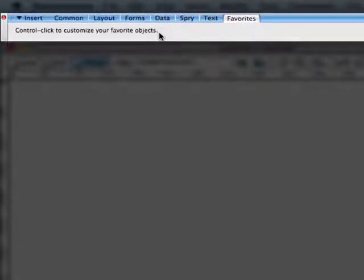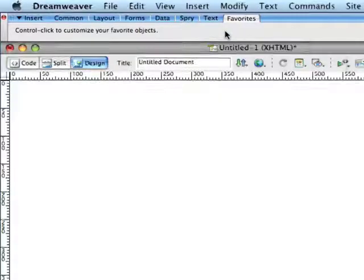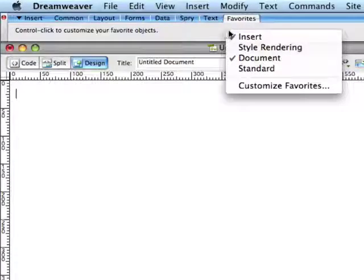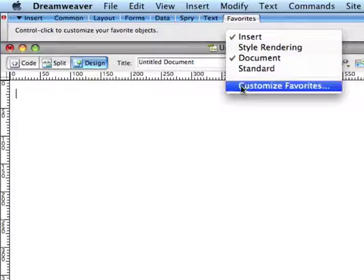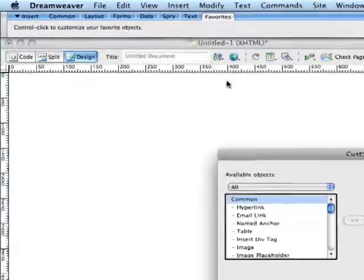On a Mac, you would Control-click, but on a PC, you could right-click. Or if you have a two-button mouse on a Mac as I have here, you can right-click as well, and then you choose Customize Favorites.